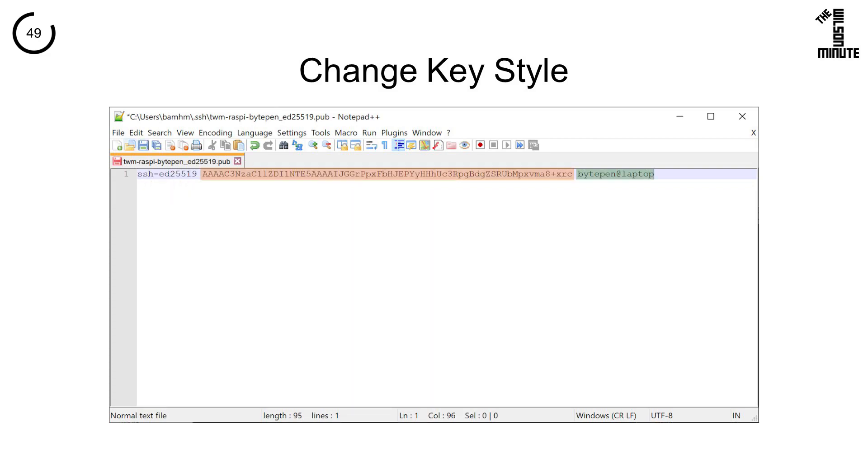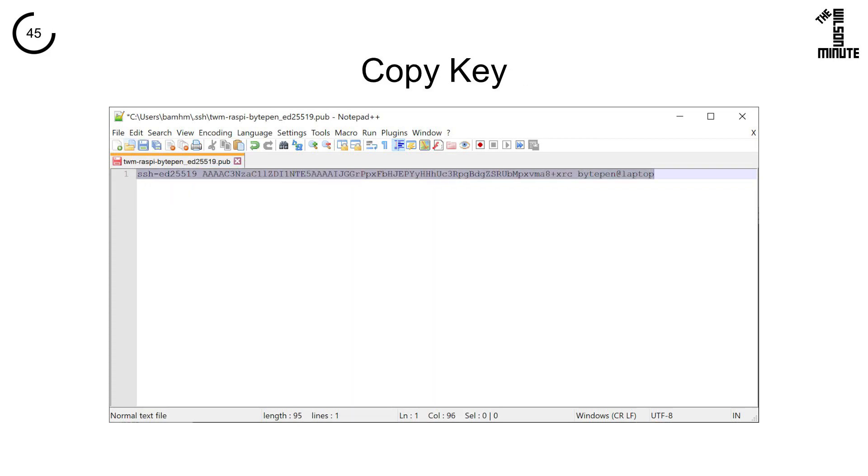If it is in this format, put it on one line starting with the key algorithm, then contents, then comment, and copy it.